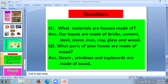What material are houses made of? Our houses are made of bricks, cement, steel, stone, iron, clay, glass and wood. Question number two: What parts of your house are made of wood? Doors, windows and cupboards are made of wood.